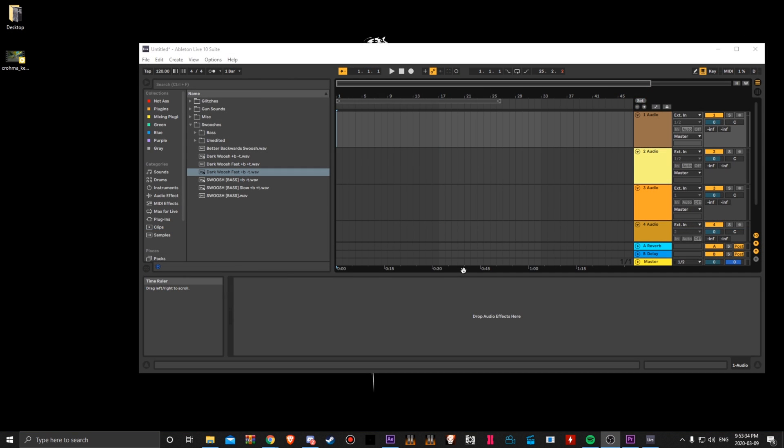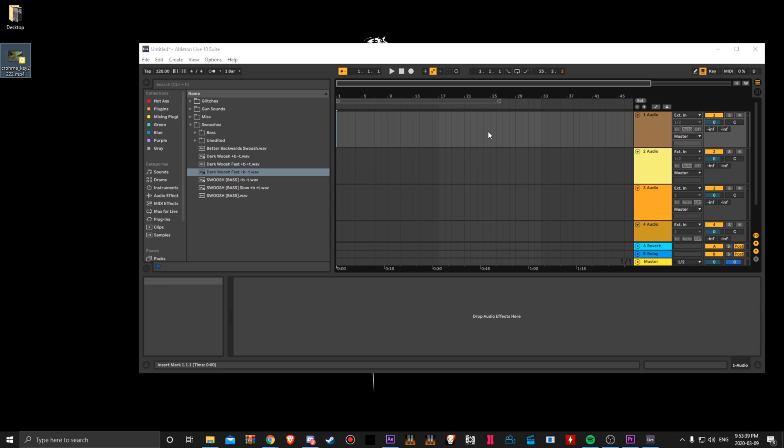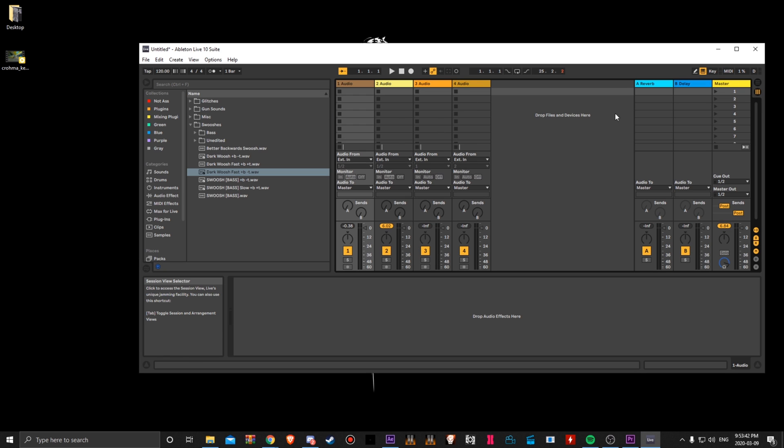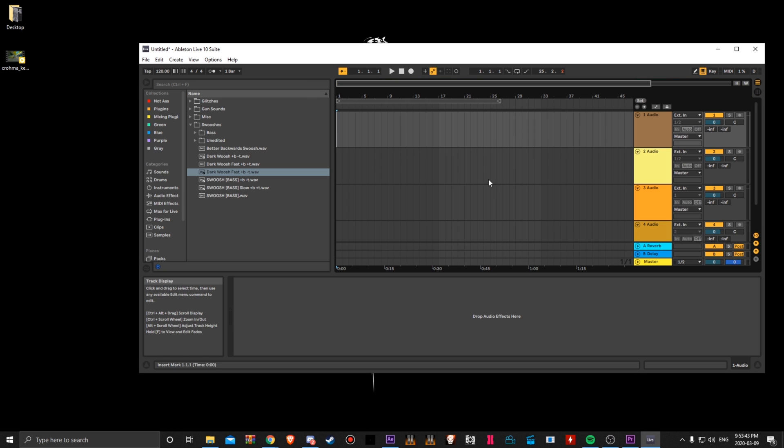All right, so here in Ableton, whether you exported from Premiere or After Effects, what you want to do is get your file and go to the arrangement view. This is the session view. This is the arrangement view over here.